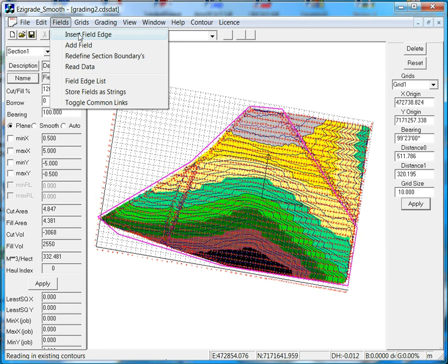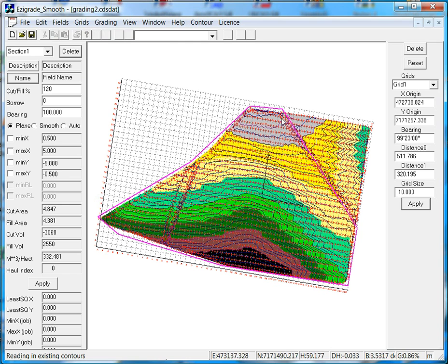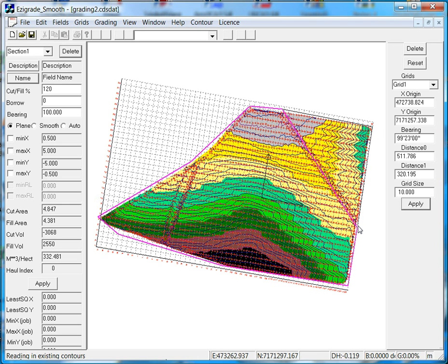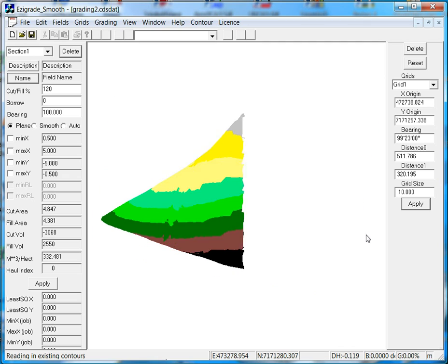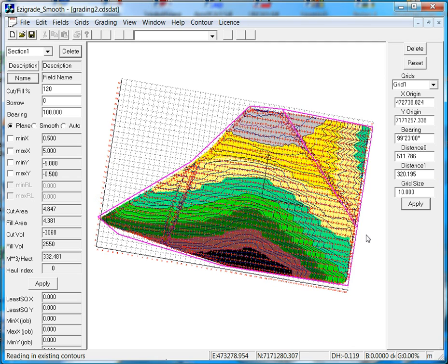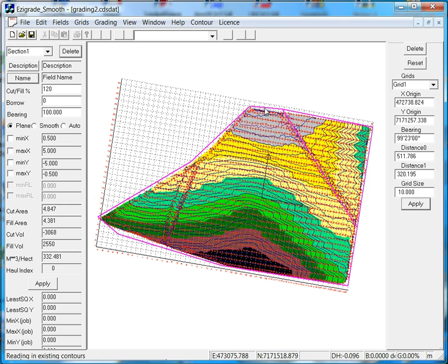We'll also do Section 2. Now we can start on an existing node and then back to there. Again hit the Enter key. Now to tell the software that there's actually a section, what we can do, we select the appropriate links.